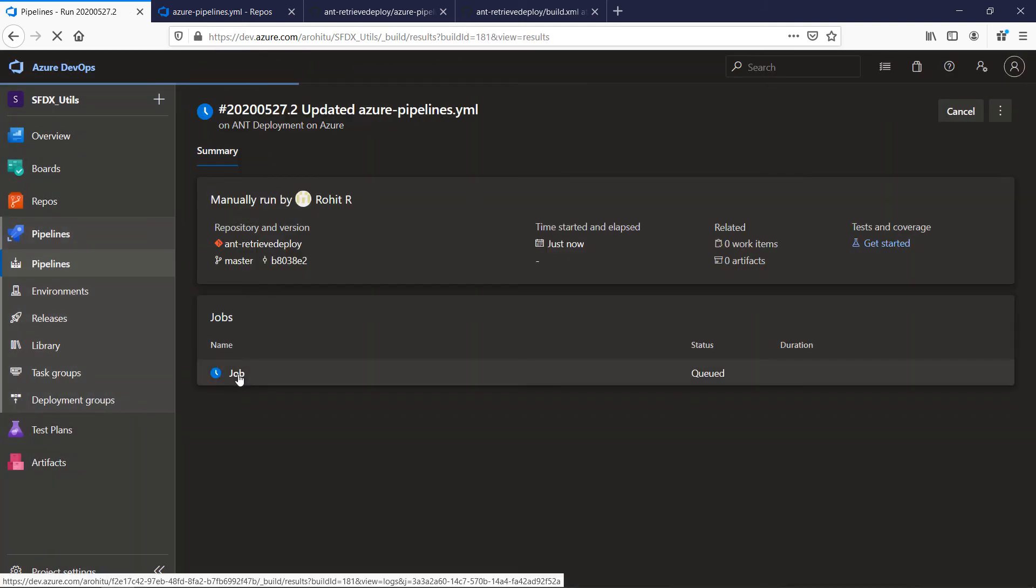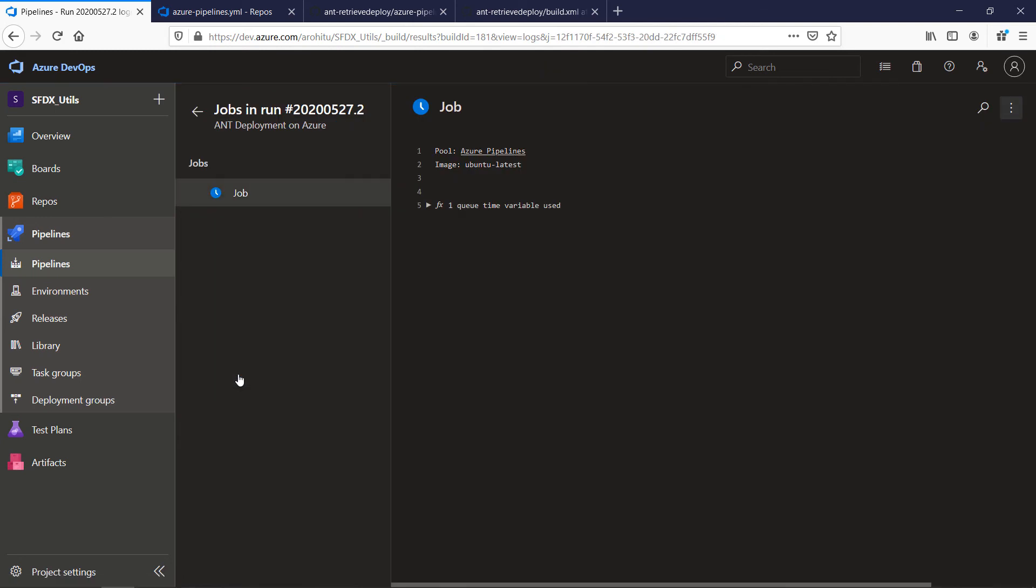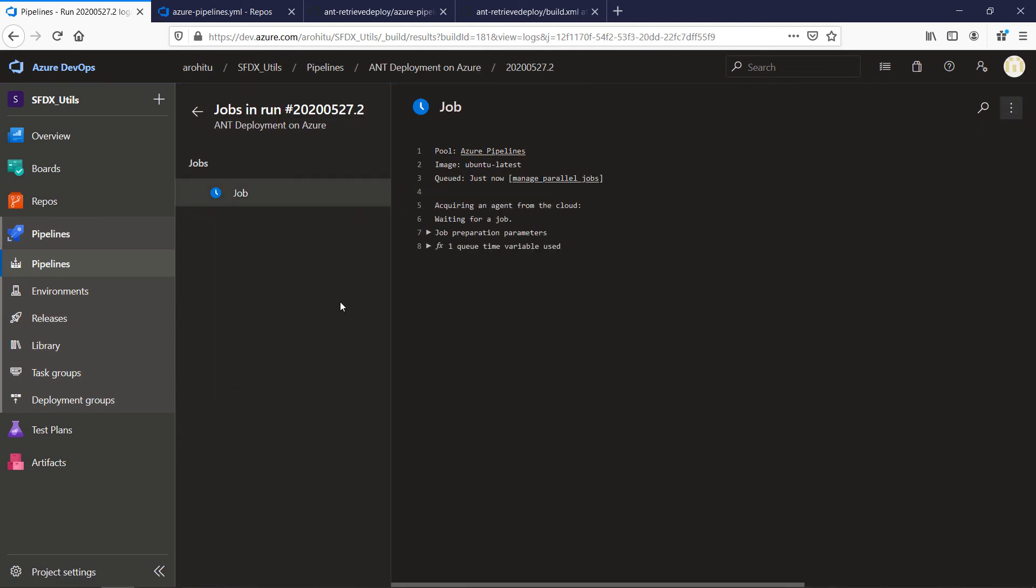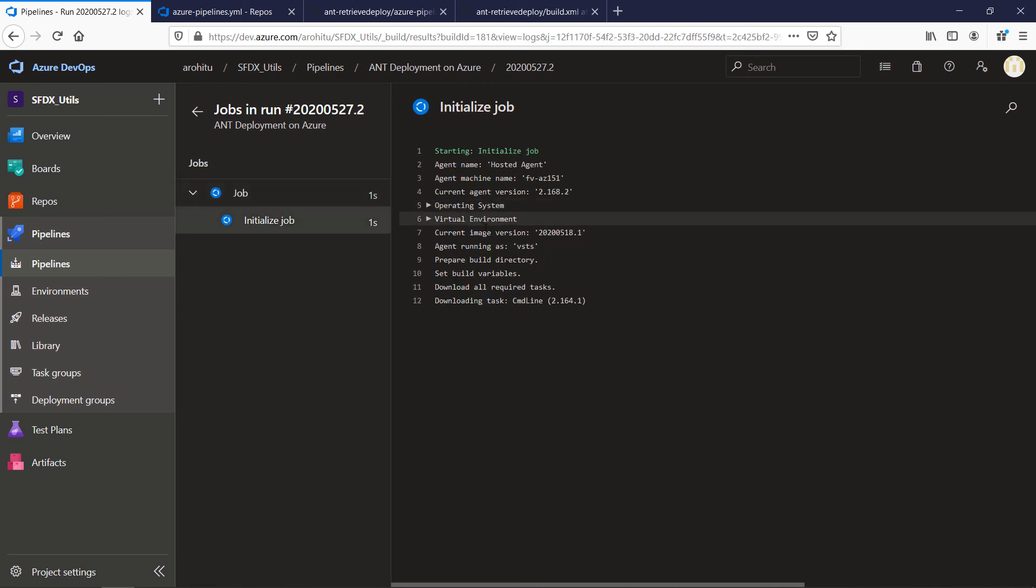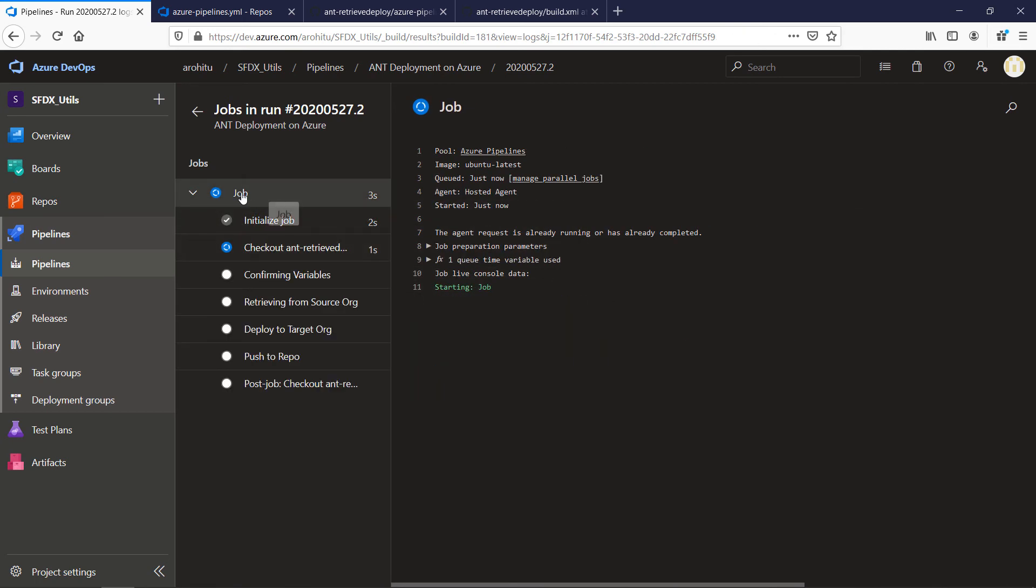Click on the job to see the job details. So you can see again the agent is being assigned. Once the agent is assigned it will start the job. So the agent is randomly assigned from the cloud and we have chosen Windows latest.